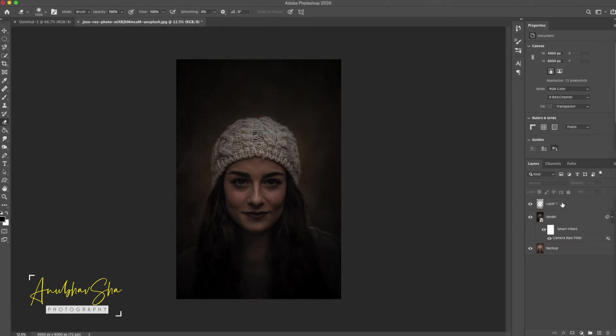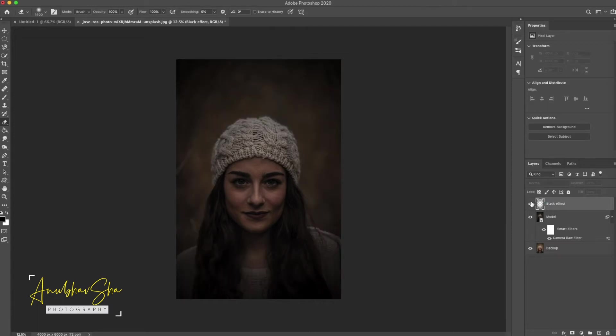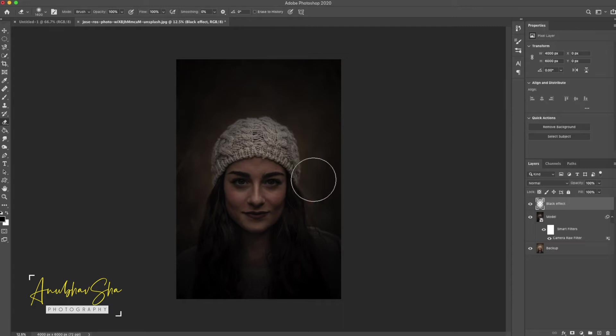Perfect. Now we will see what we have achieved from this layer. We will call it black effect. So this was the before and after. From this, our face and the texture is a little pop-up, highlight and embossed. And it's looking more dramatic. Now we will proceed further.